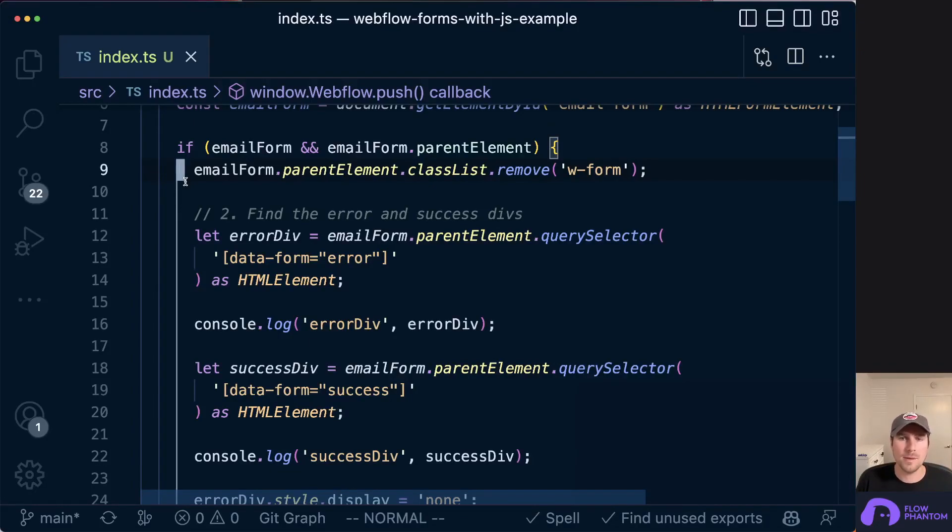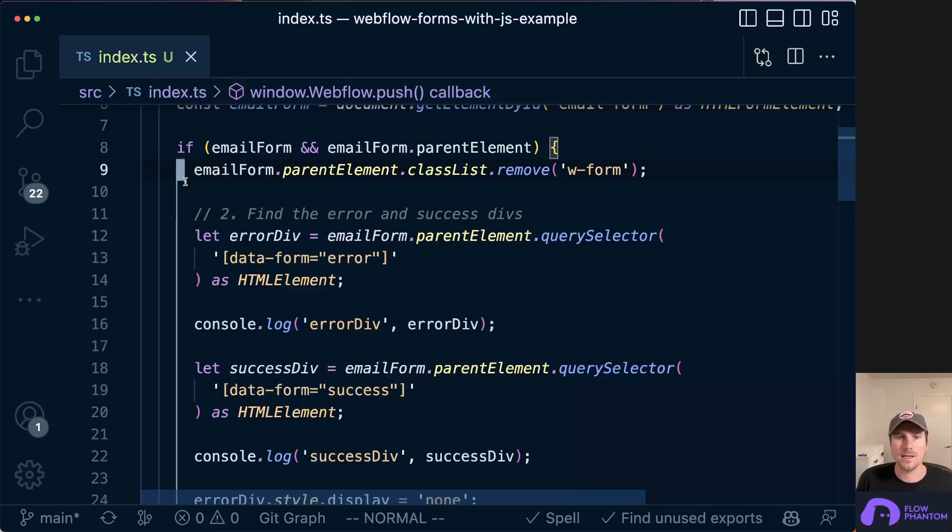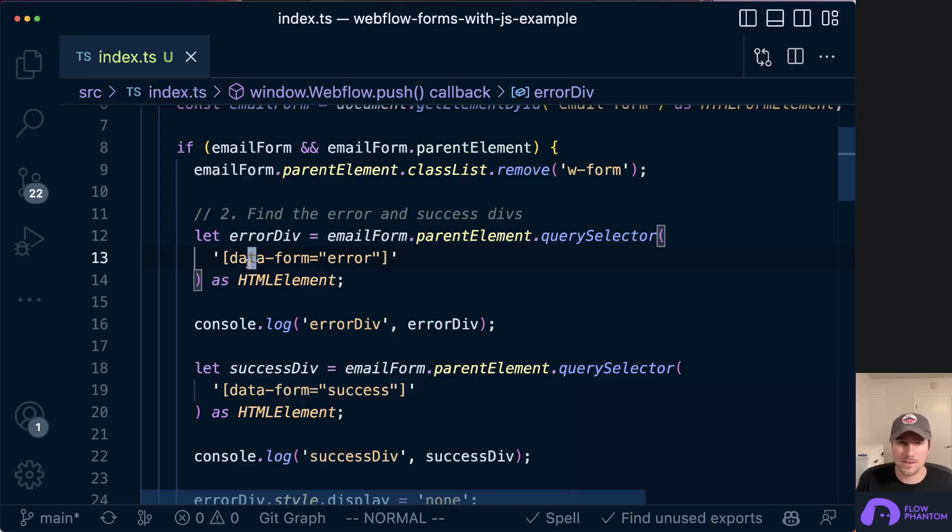We want to get the Webflow form error and success elements so that we can show and hide those elements later down the road. We're going to do this by adding some custom attributes and targeting those elements based on those custom attributes.